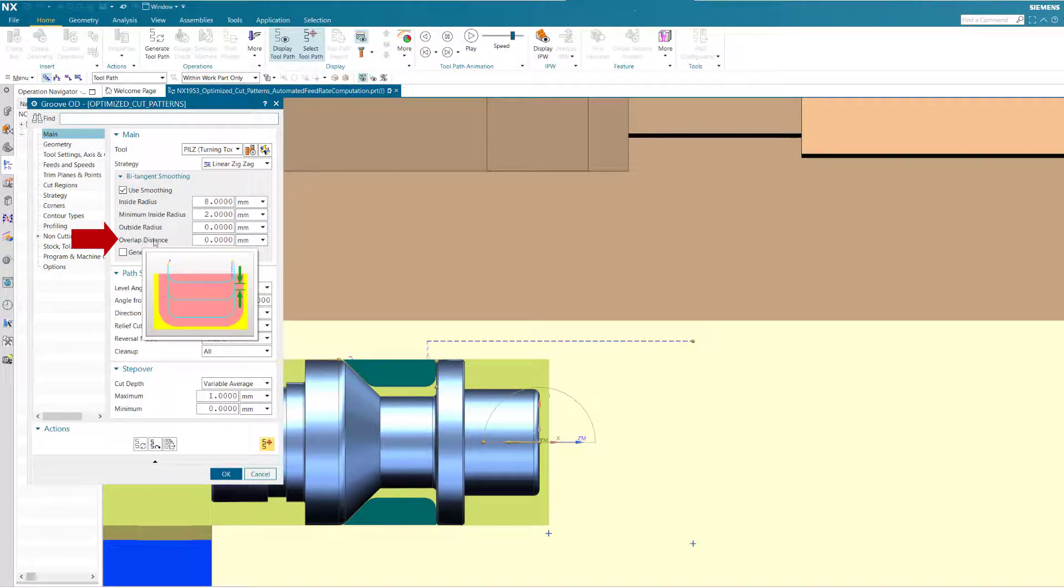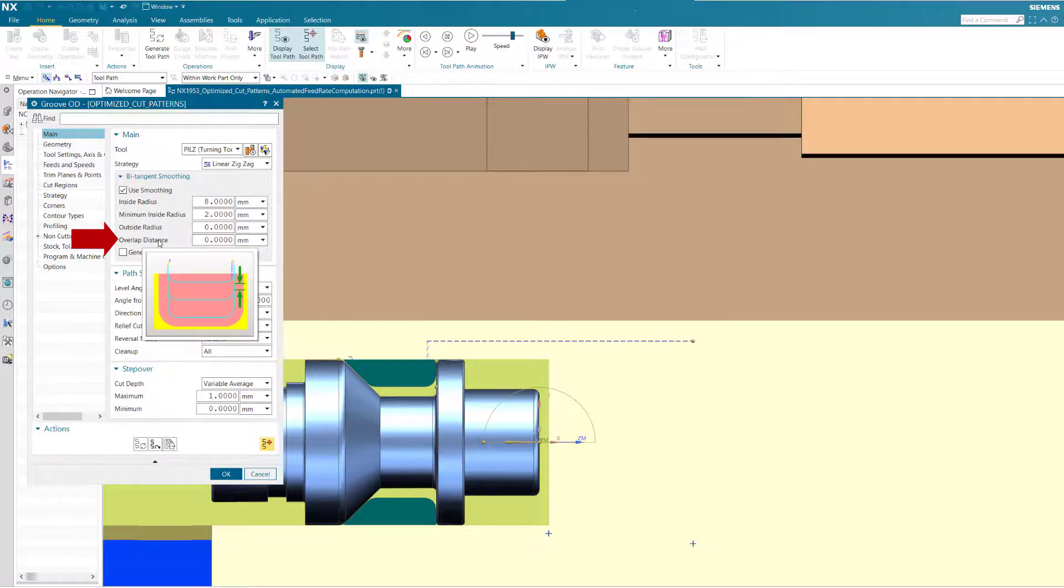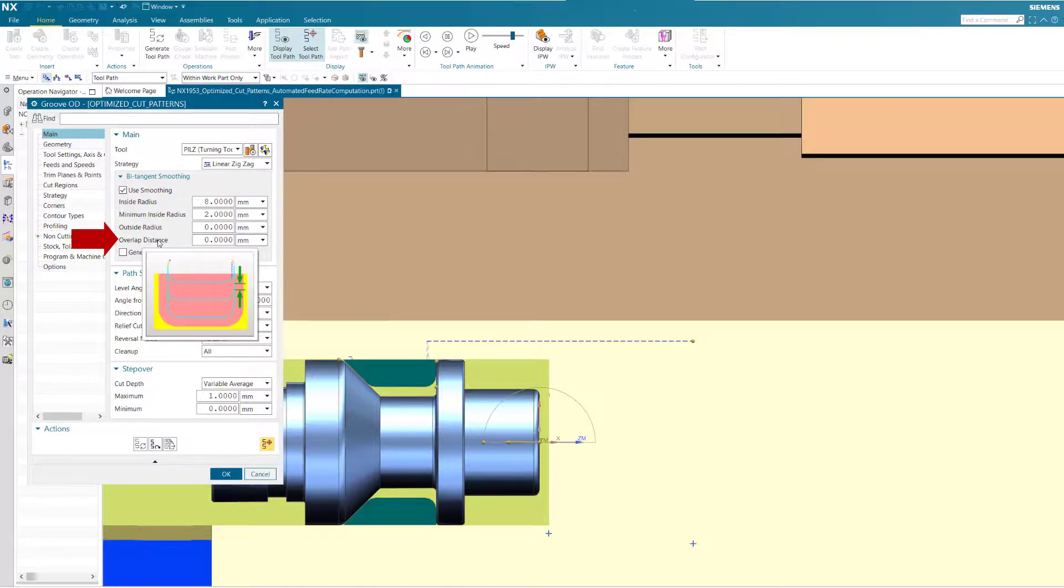Overlap distance shifts the engage target position by a specified distance d from the first infeed tangent point leading into the rough cut, and vice versa for the retract.